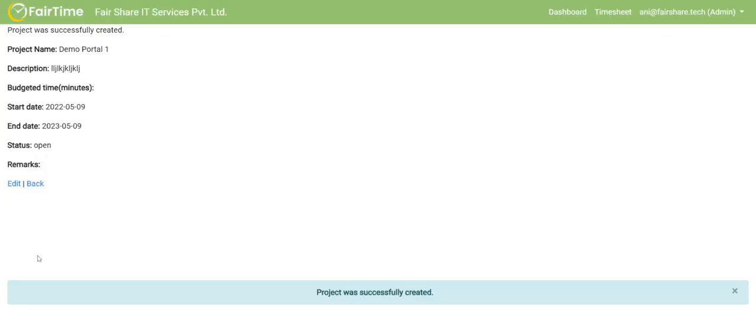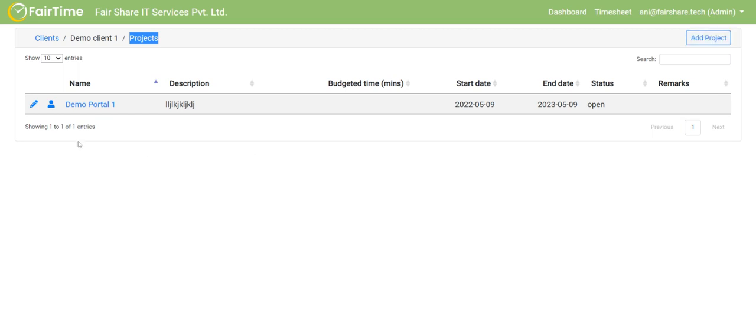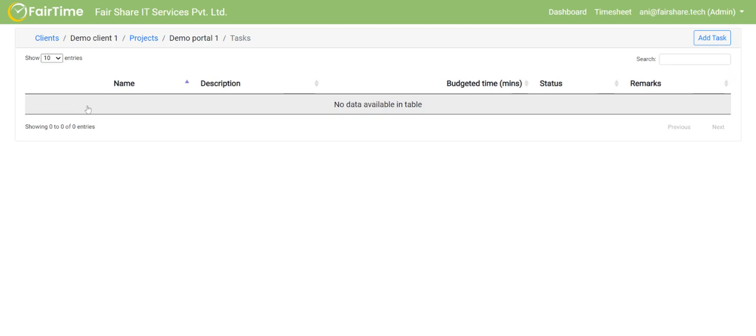Once I create the project, I can go back and I will see that under demo client1, I have these projects. I can create more projects like demo portal2, for example. But in this case, what I am going to do is click on demo portal1 and then under that portal,